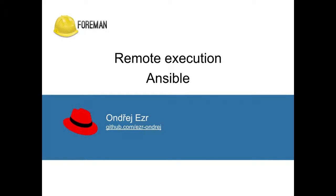Hello and welcome to this tutorial. Throughout this video I will show you the basics of using remote execution and Ansible with the Foreman project.